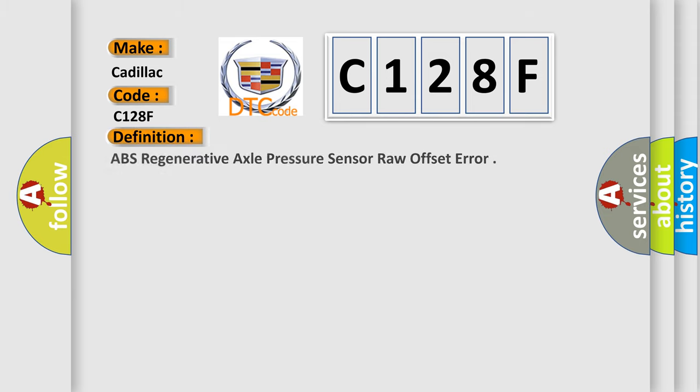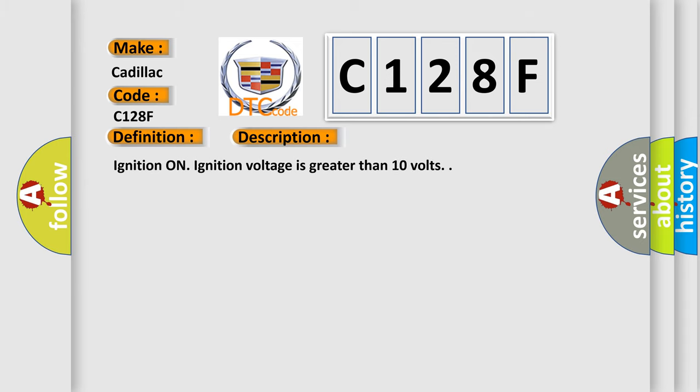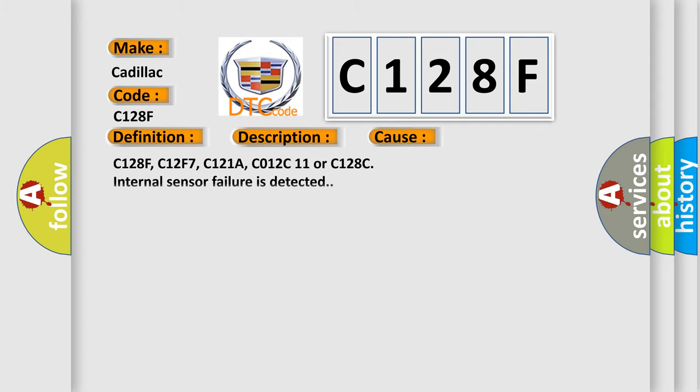The basic definition is ABS regenerative axle pressure sensor raw offset error. And now this is a short description of this DTC code. Ignition on, ignition voltage is greater than 10 volts. This diagnostic error occurs most often in these cases: C128F, C12F7, C121A, C012C11, or C128C internal sensor failure is detected.